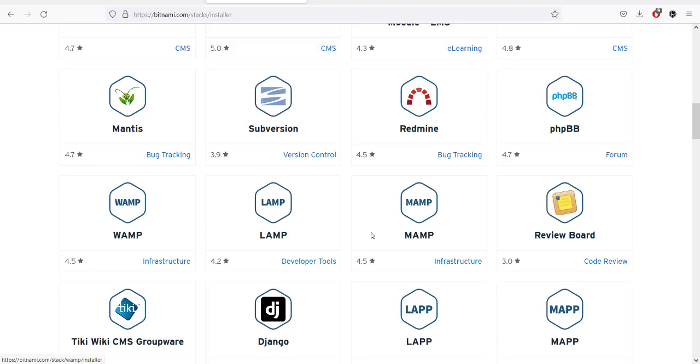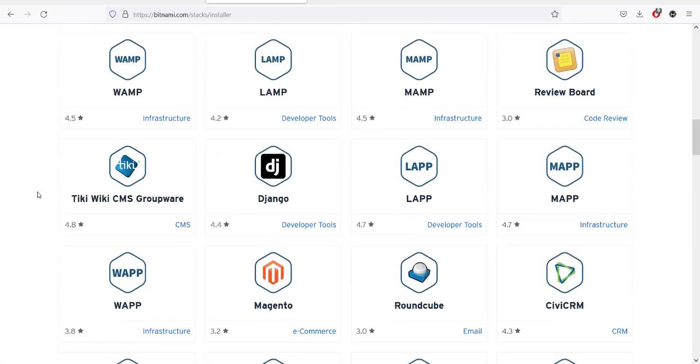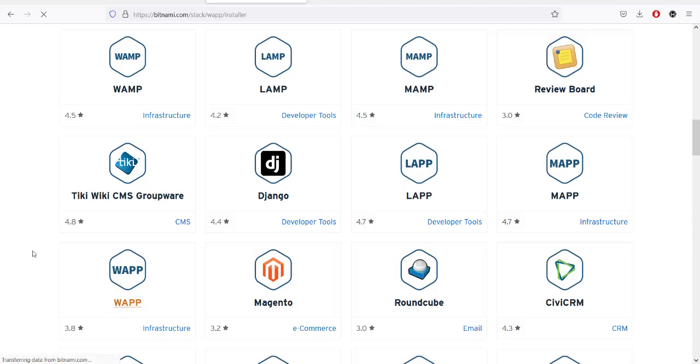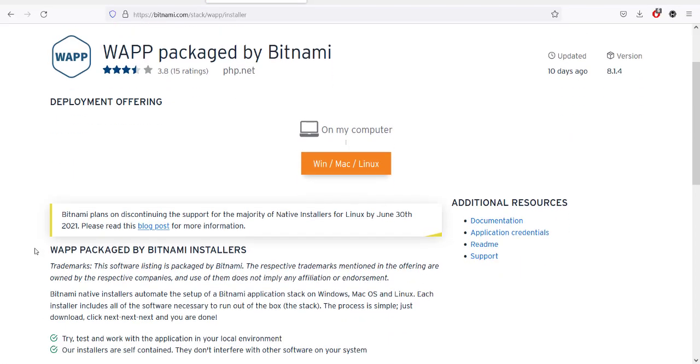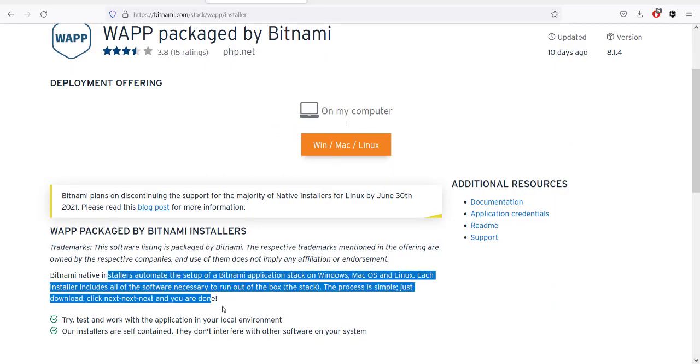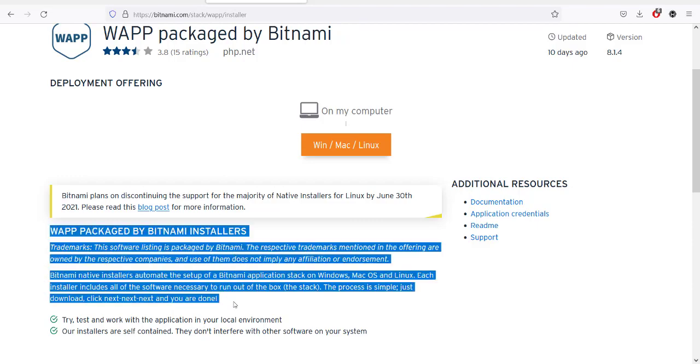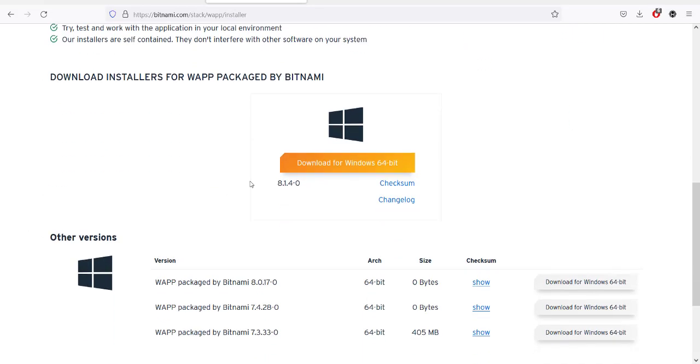You will find VAMP where you have MySQL, then LAMP for Linux, MAMP for macOS, and here you see Windows WAP. WAP is basically a mixture of Postgres, PHP, and Apache.